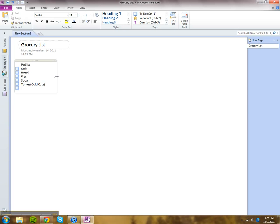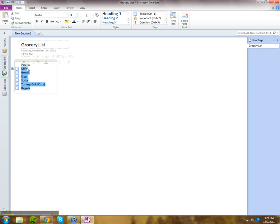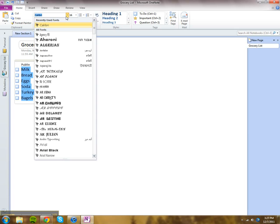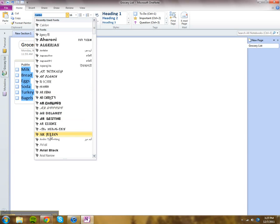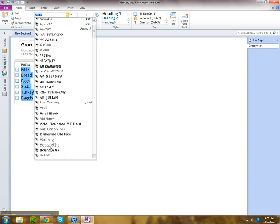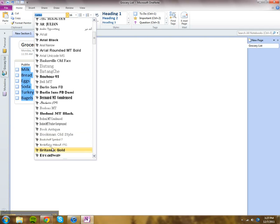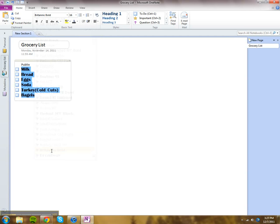Control plus one is the shortcut key again. And you can format these as well to make them look nice. Make it bigger. Maybe change the font a little bit. Make it fun. Make shopping fun.